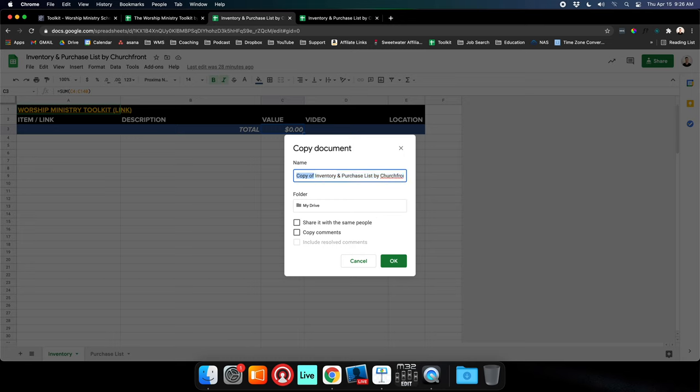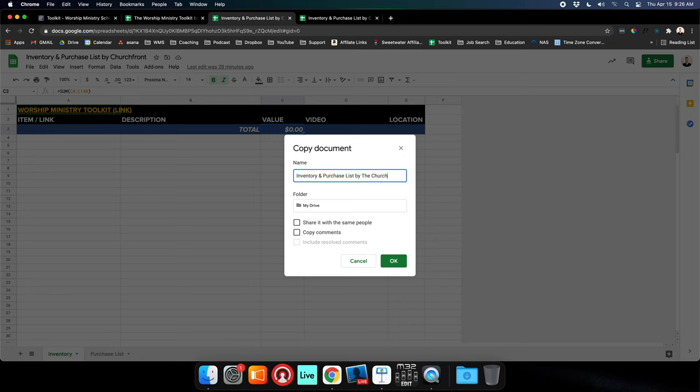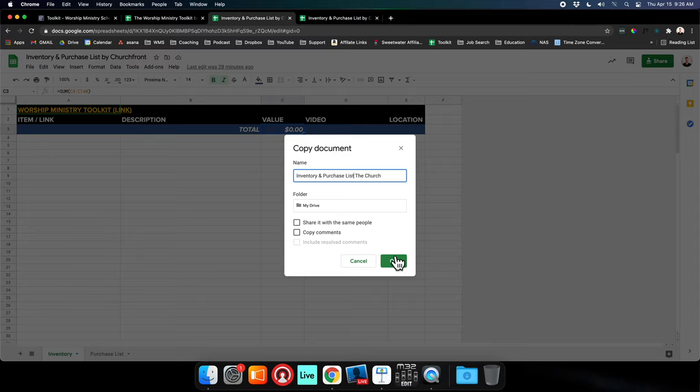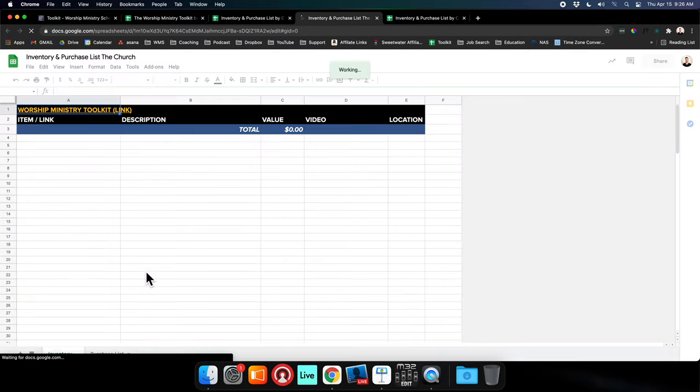Say your church's name is The Church. You can call it Inventory and Purchase List - The Church, and save it to your drive. Then you'll have editing access to it. Now you have your copy and you just bounce between the two lists.